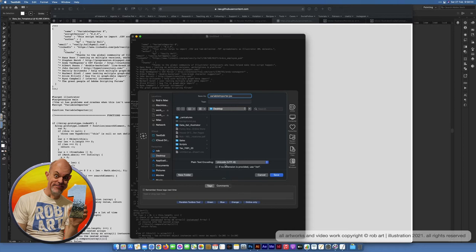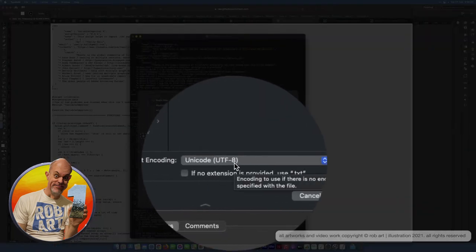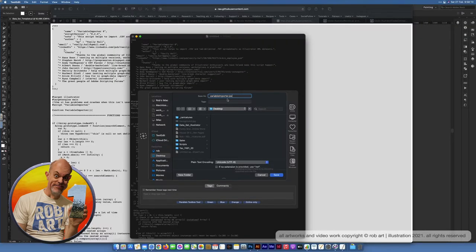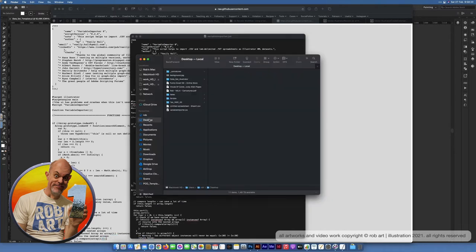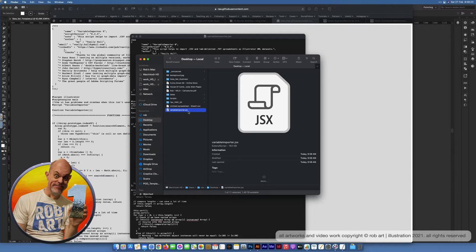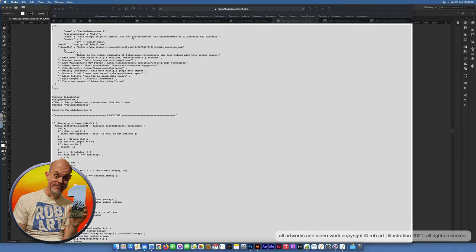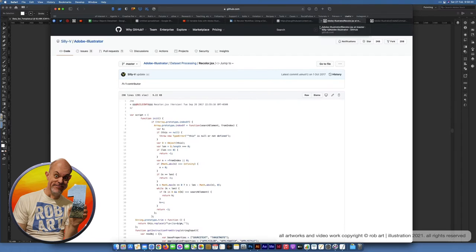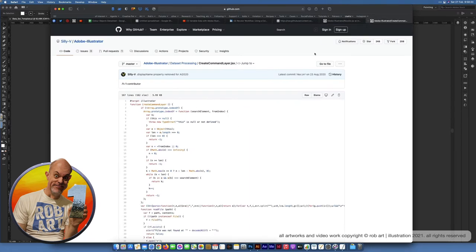Sometimes on a Mac it adds extra text even when you specify the format, so just check it. Save it, check your desktop — it's saved properly this time. Make sure it hasn't got any other extensions on the end; it's got to have JSX on the end. I'll delete that one since I've already got it. You need to do the same with the other scripts: one for the actual recoloring option, and a little script for creating elements needed for the recoloring aspect as well. That's all the things you need.